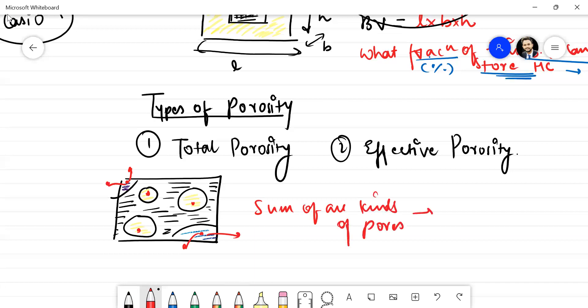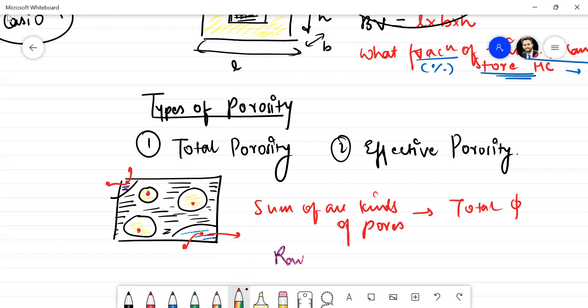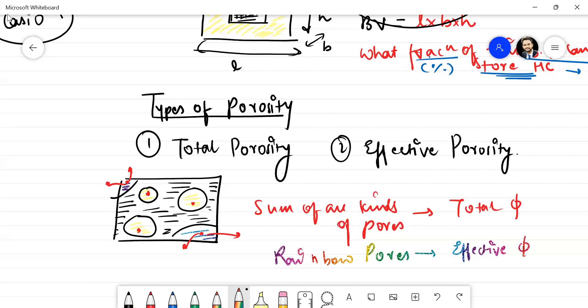The sum total of all pores gives you total porosity. But the rainbow pores — they give you effective porosity. Going by the textbook definition, the total porosity is understood; the effective porosity is the amount of void space that contributes to the flow of fluids, and that is what we have seen in this particular diagram.